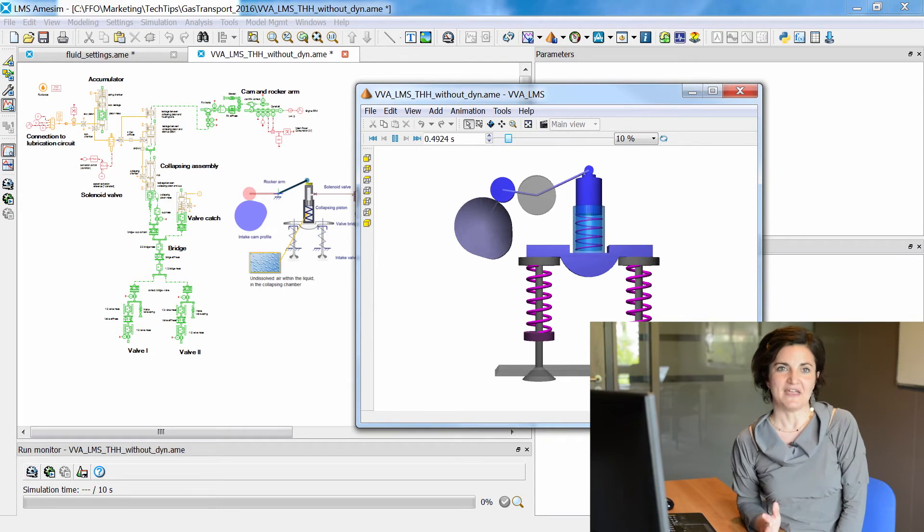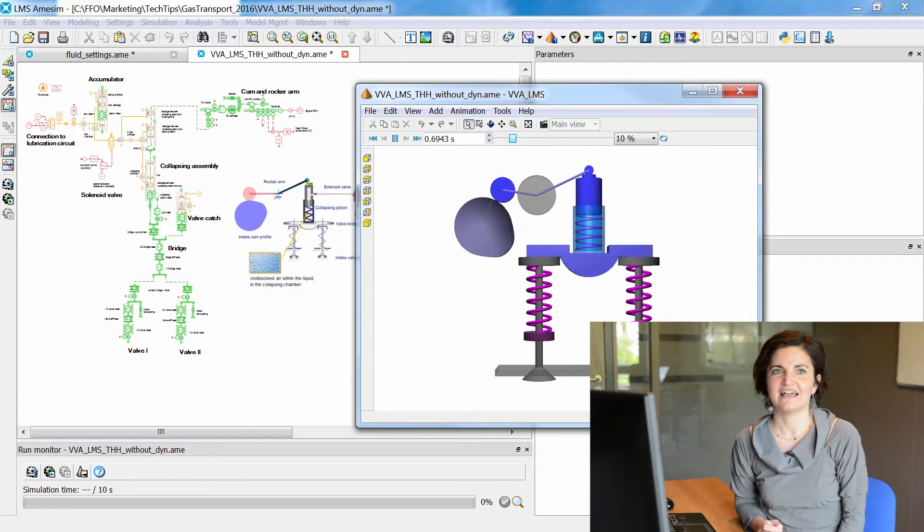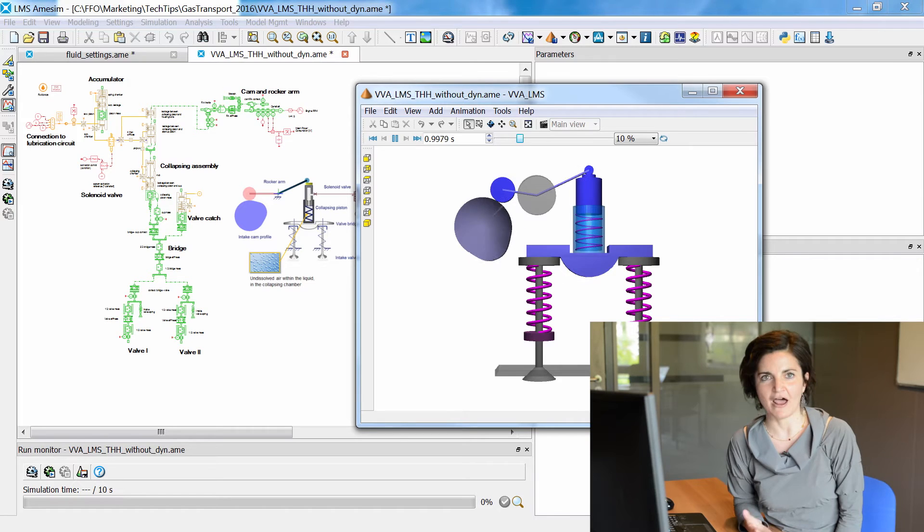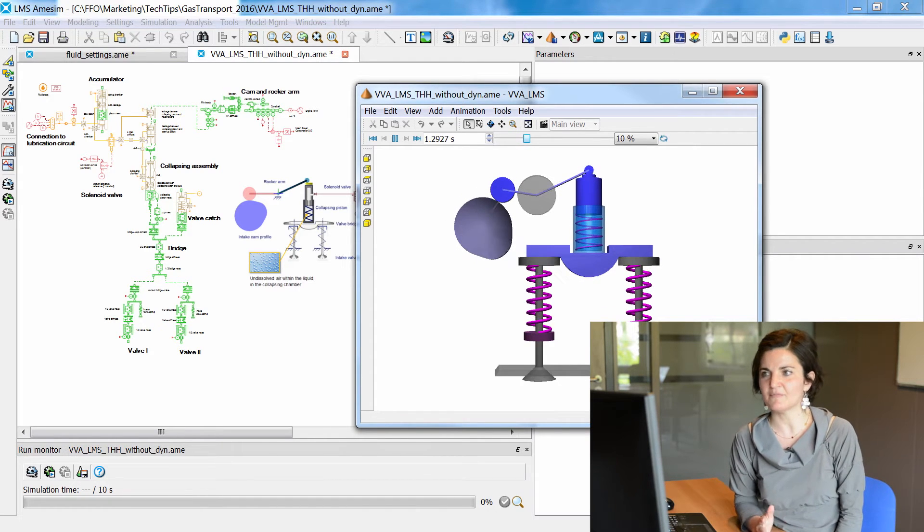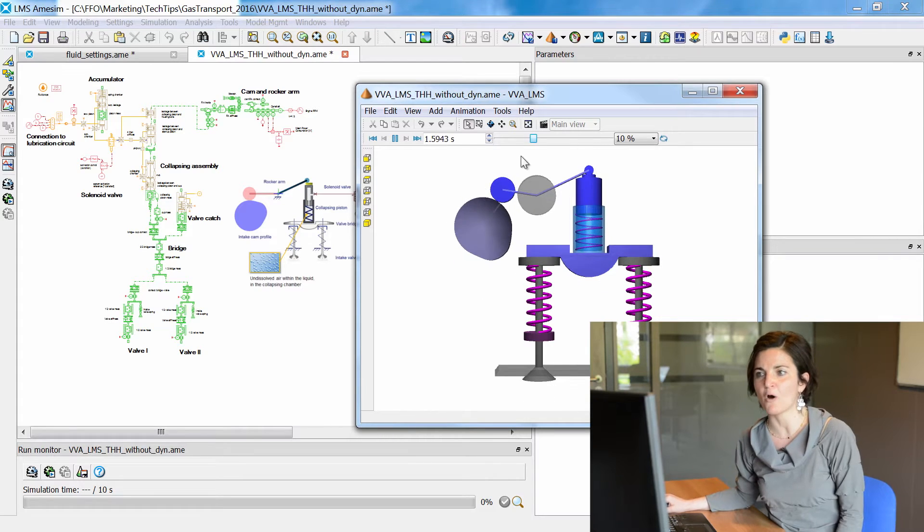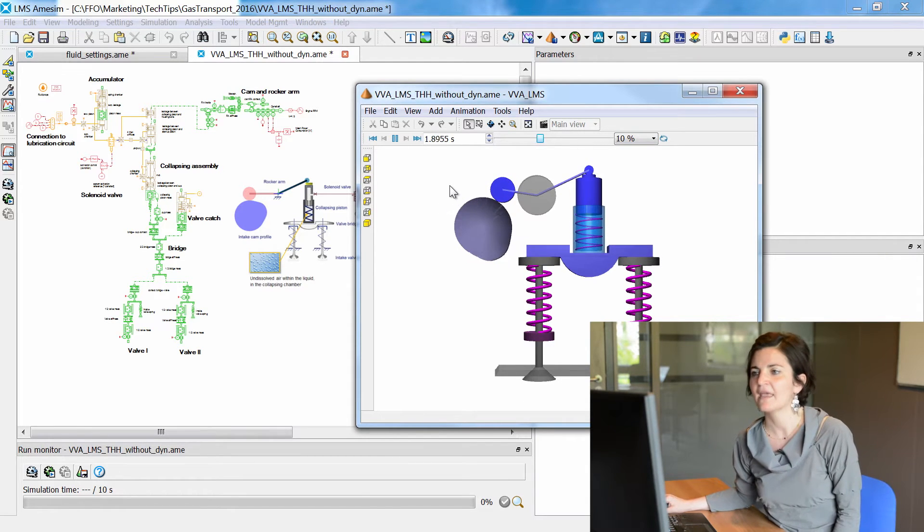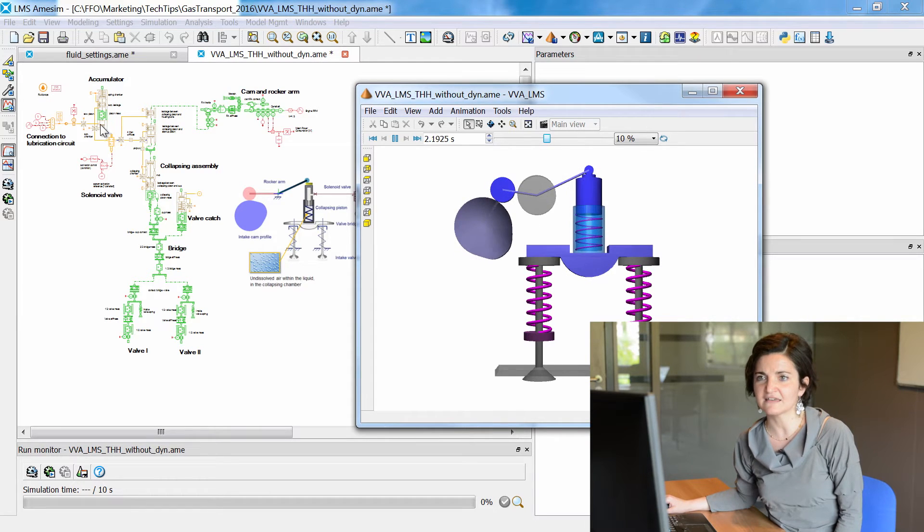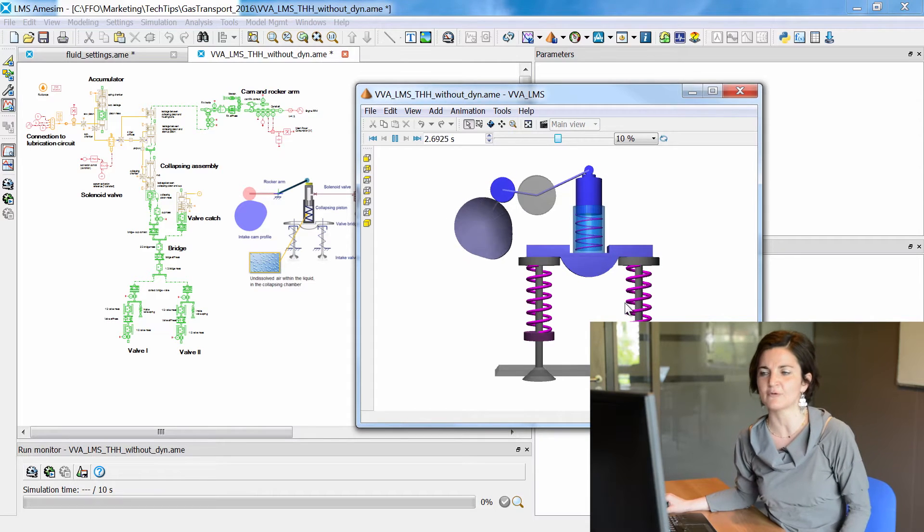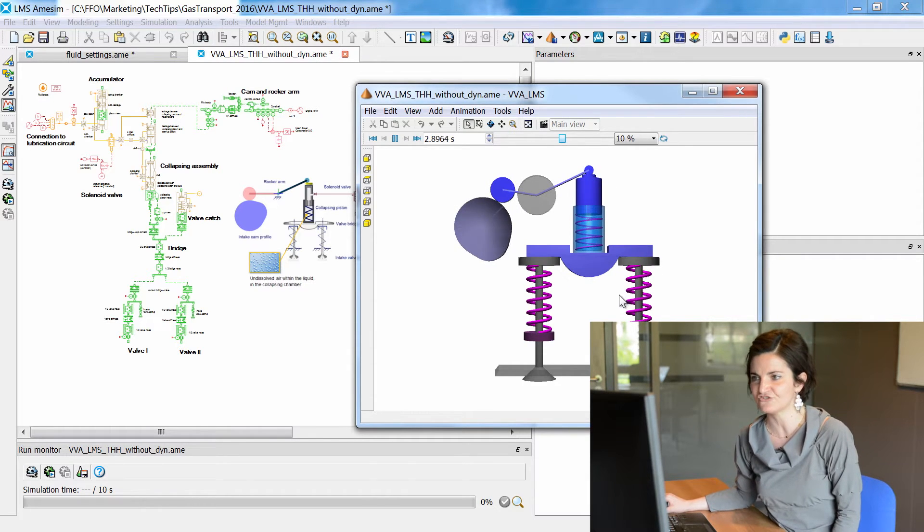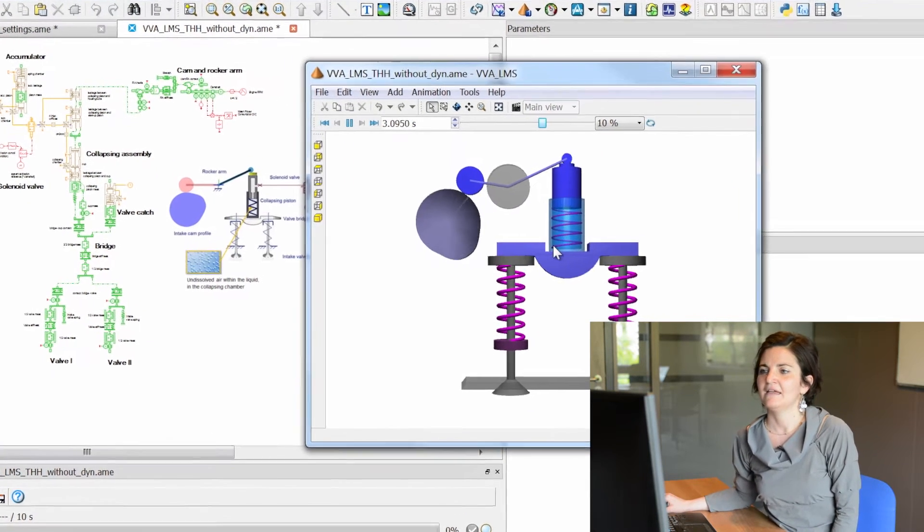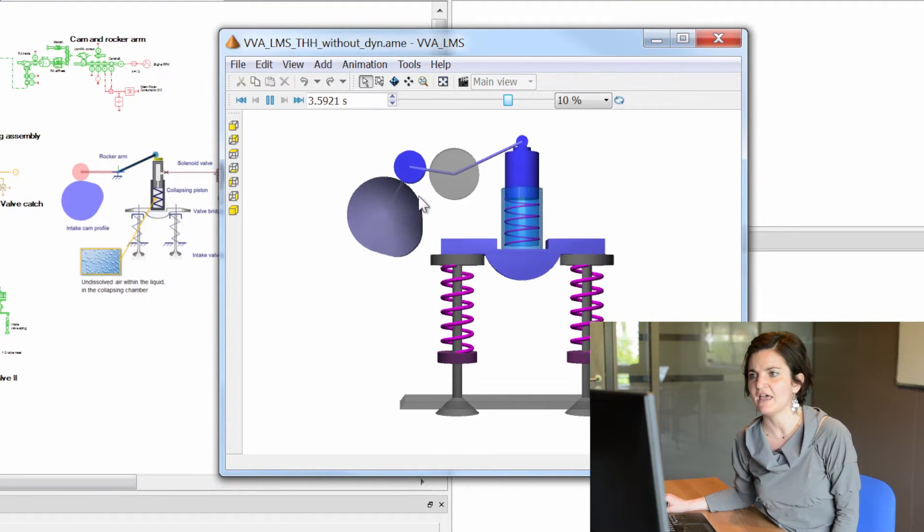Today we are considering a hydraulic valve train with a rocker arm configuration. LMS AmSIM animation tool allows you to represent the working principle of the system. In particular, you can link simulation variables to 3D objects in order to visualize the motion of each element.